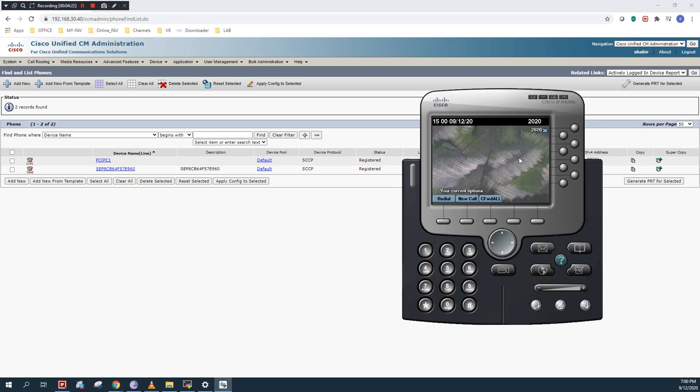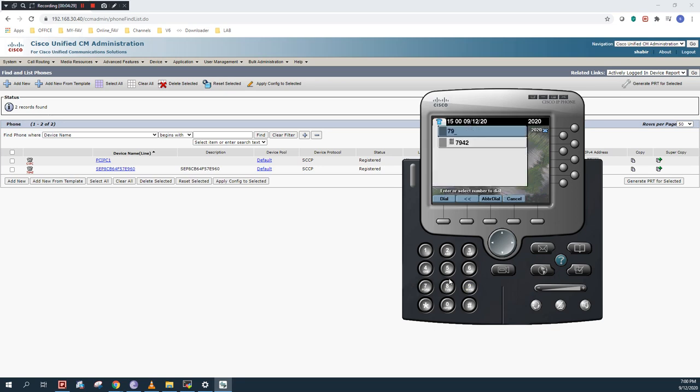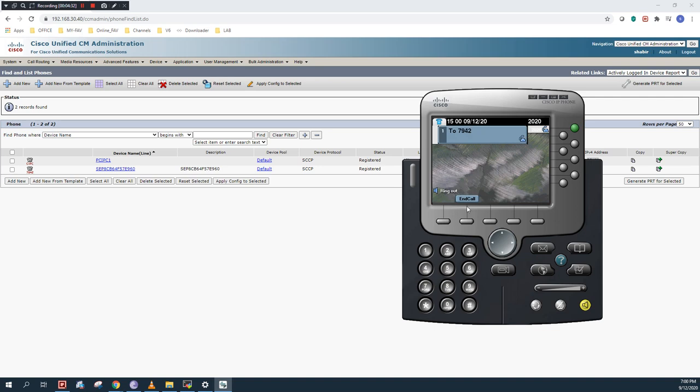Let's verify the setup by making a call to the physical phone. The physical phone extension I assigned in my previous video is 7942. Let's make a call. It's ringing. So the IP Communicator can talk on the network with other devices. Thank you for watching.